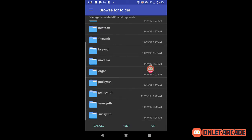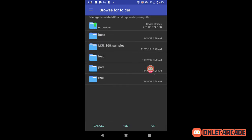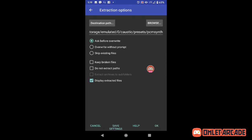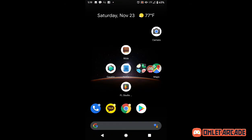Hit Caustic, then presets, then PCM synth, and press OK right here. As you see it's already here because I added it there, but once you're in this space you click OK and boom — it'll be there.